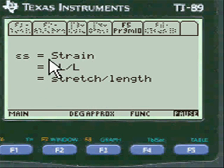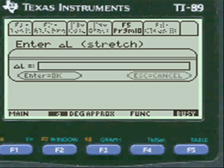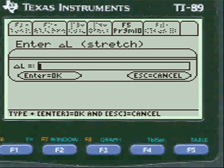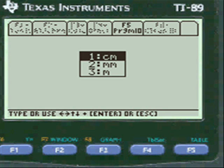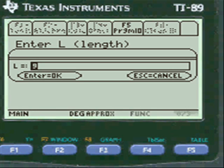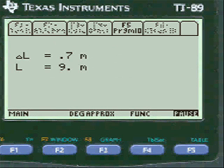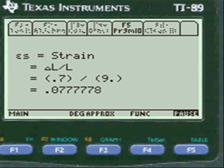Now we need to find strain. They'll give you the stretch and the length of the cable or string. Press alpha and enter the stretch — say 0.7 meters — and the length — say, alpha, 9 meters. I always show you what you've entered so you can change it if you've made a mistake. Strain turns out to be that formula and that answer.